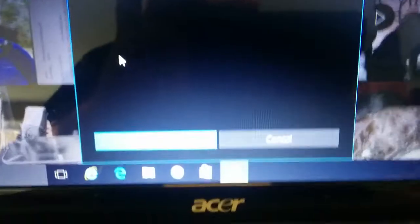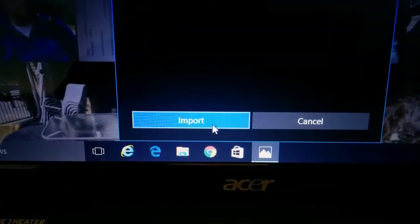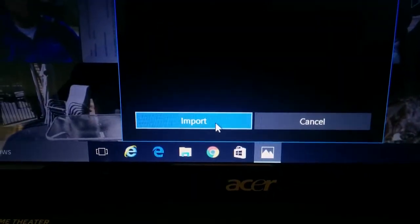So then we just have to go down here. We'll click on import and that's it.